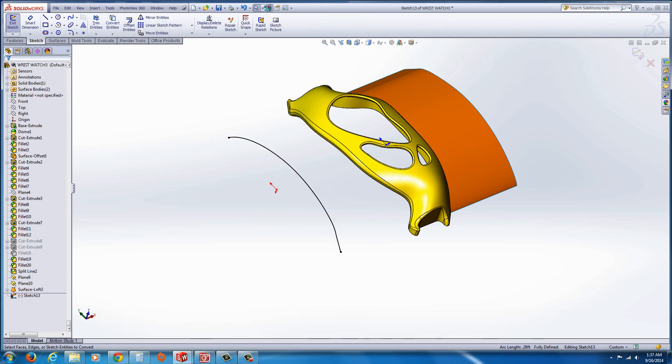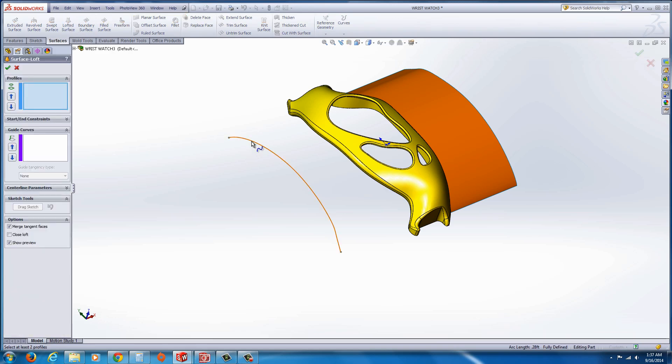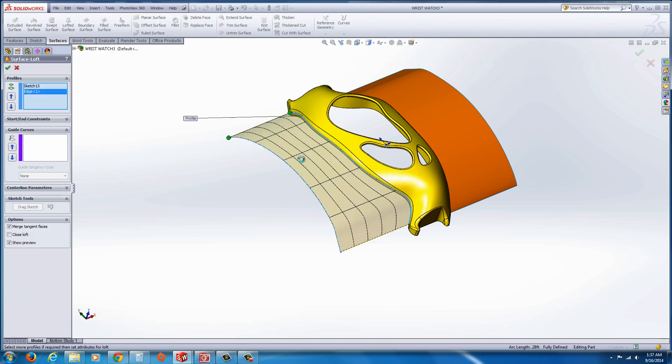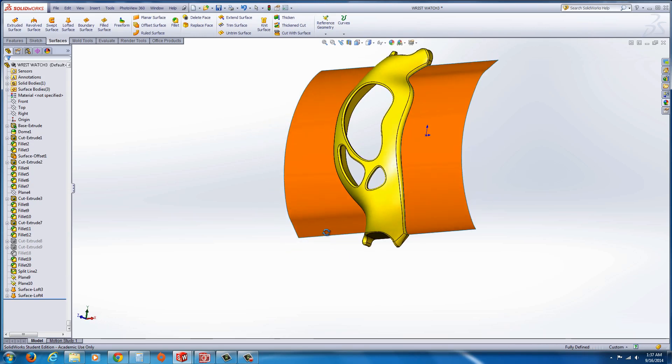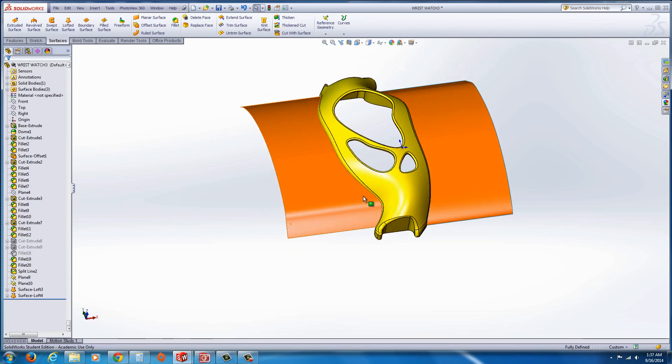And now hit rebuild or exit sketch. And just go to loft and make sure you select proper edge there for the loft between them. And so there you have some surfaces that you could use.